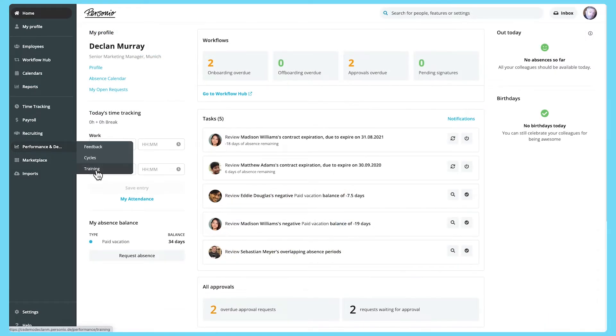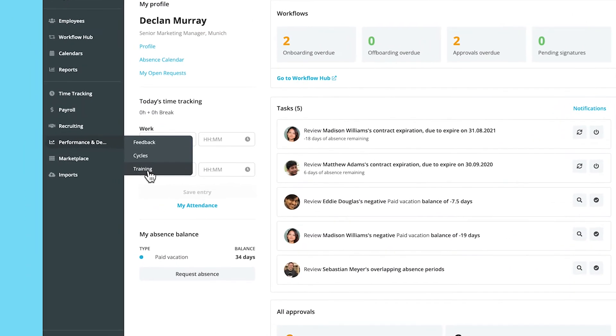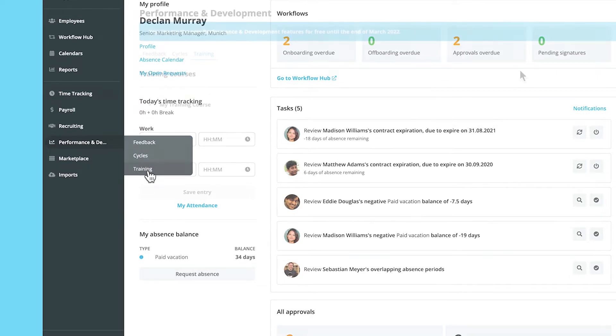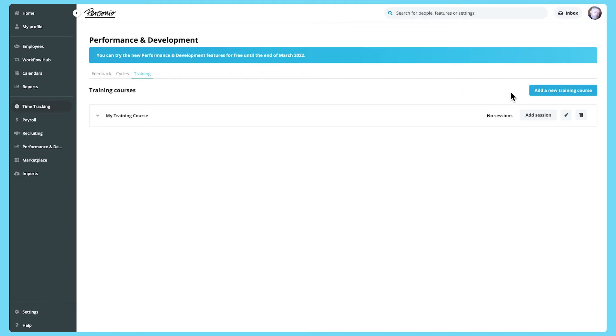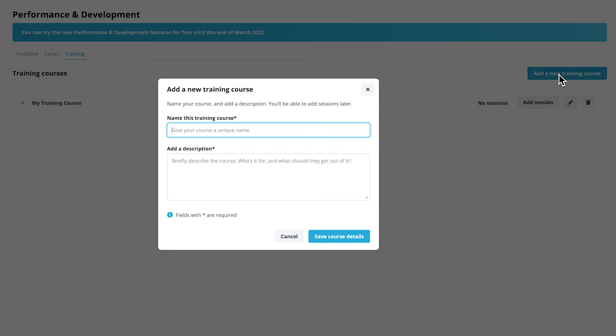As an administrator, you can set up and manage training courses consisting of one or more training sessions and add employees to the sessions via the training tab. To set up a training course, click on add a new training course and give the course a name and description.